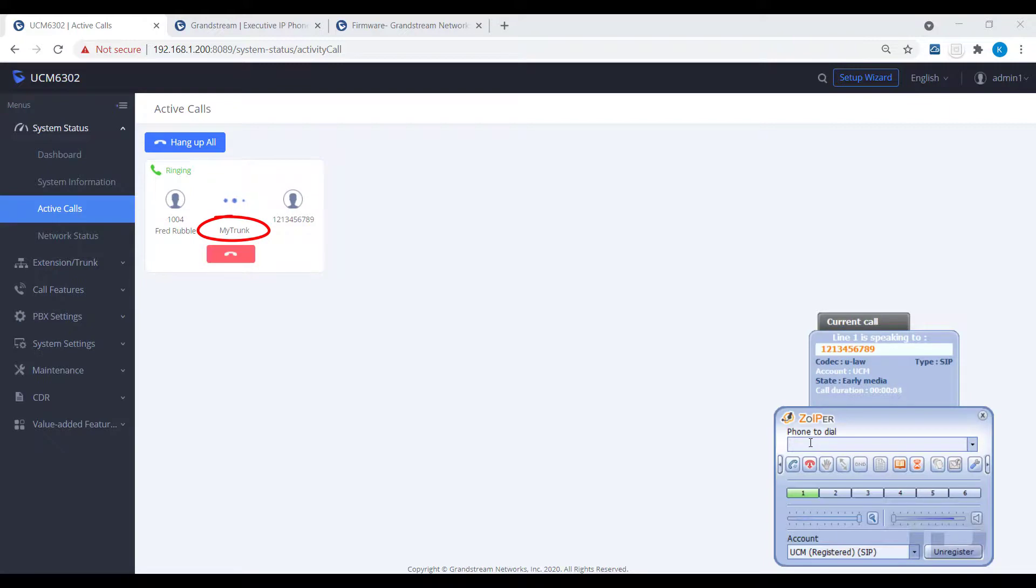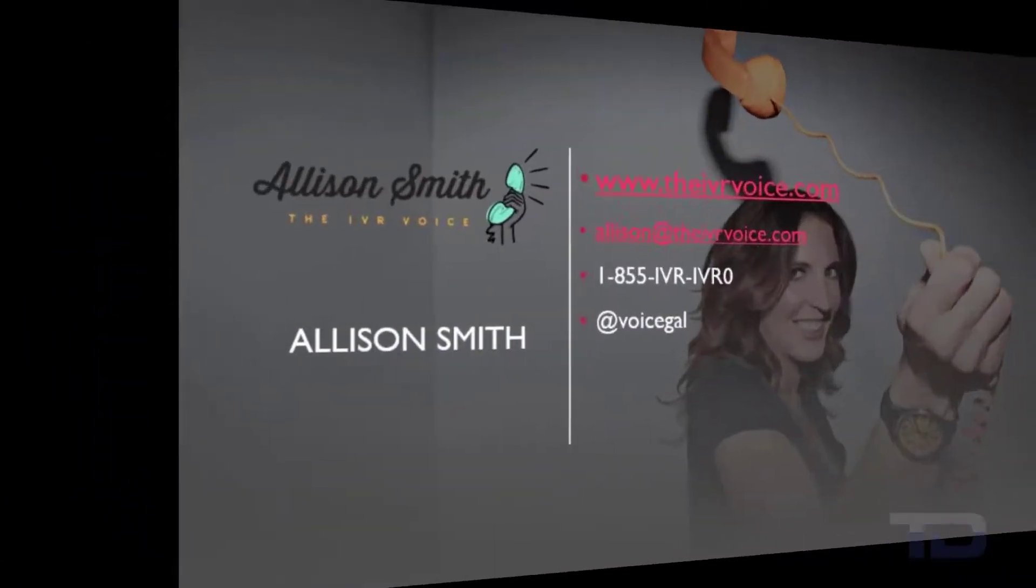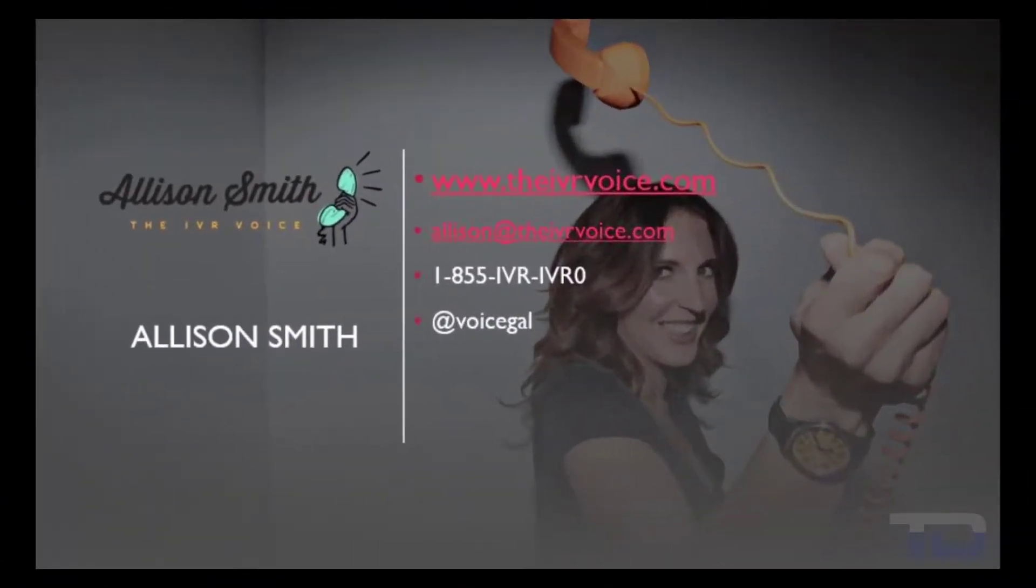If you enjoyed this video, please click the like and subscribe buttons below.